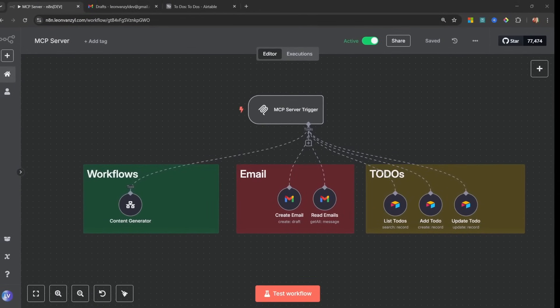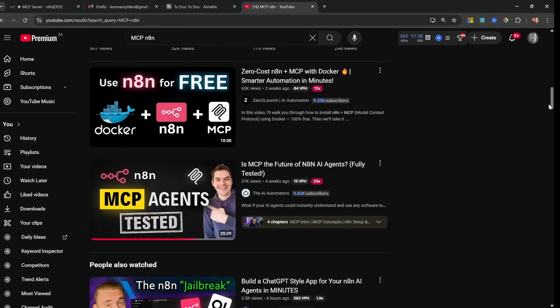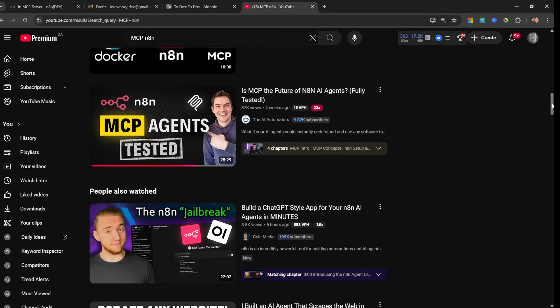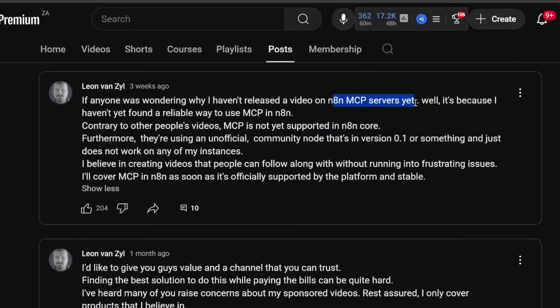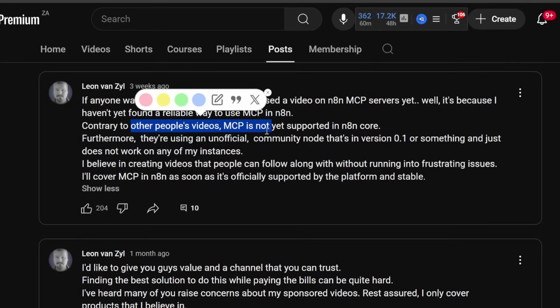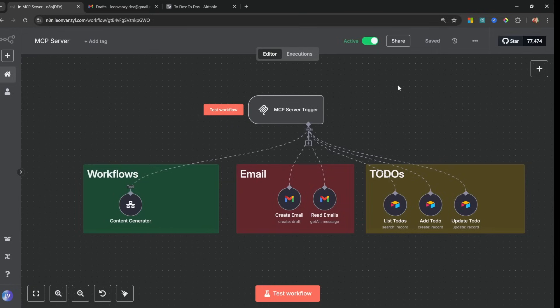n8n just added native support for Model Context Protocol and it is awesome. You would have seen tons of videos covering MCP on n8n already, but these videos all used a community component and not the official integration. I made it clear I was not going to cover the community node as it was very difficult to set up and extremely hardware intensive — my self-hosted instance of n8n kept crashing. Thankfully we now have native support.